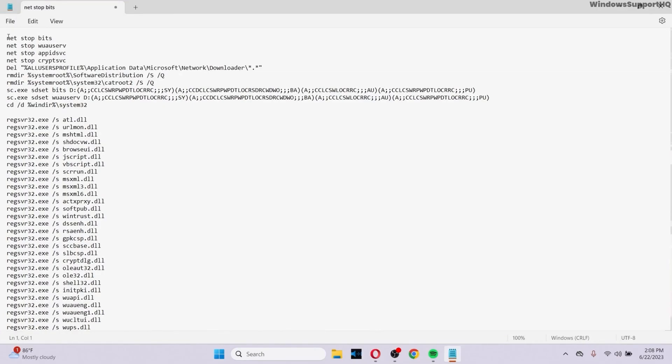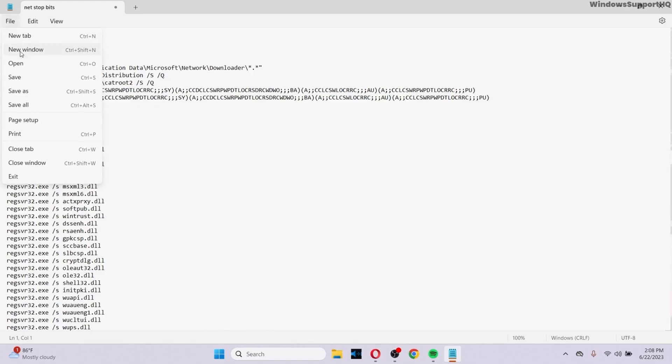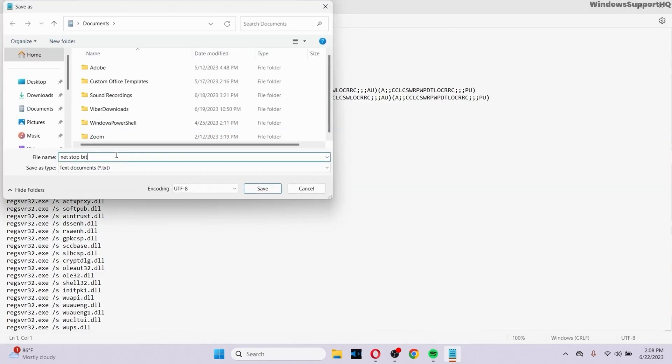After you paste it on your notepad, go to your File menu, click on Save As, and you can name your file as anything. Let me name it as fix.